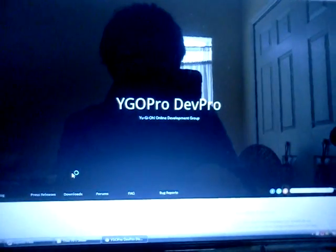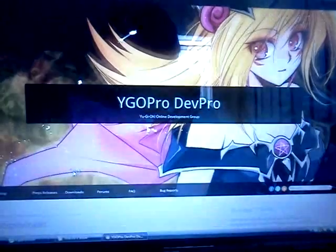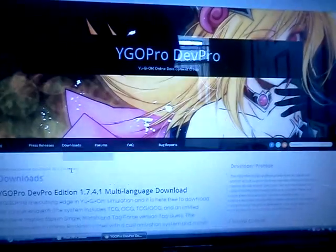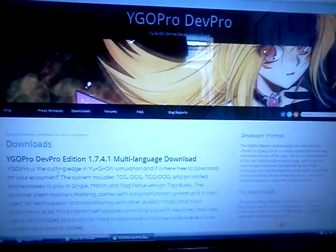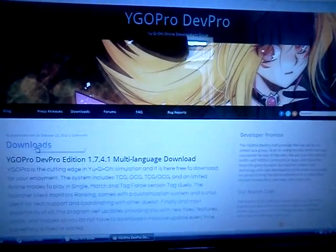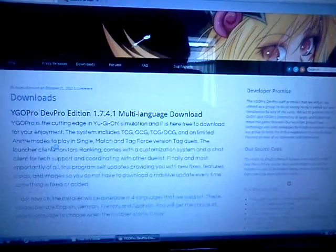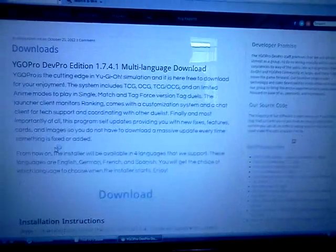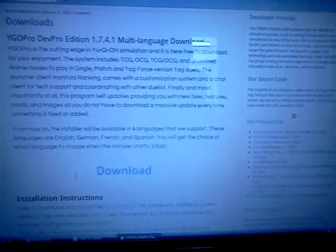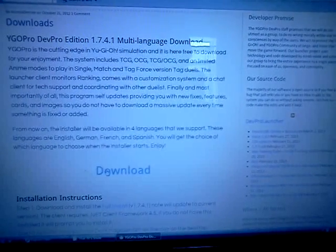And then you're going to pull up to their download page, and it should say Downloads right here. And that's a good indicator right there. You're going to scroll down to where it says Download. Click on Download. It's going to open up a new tab. And here's how you're going to download the setup.